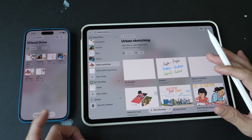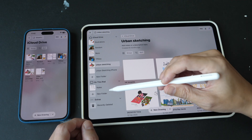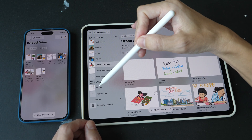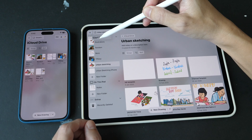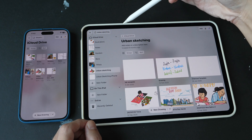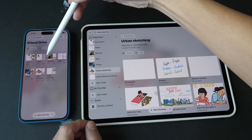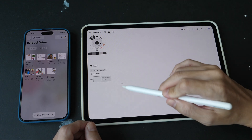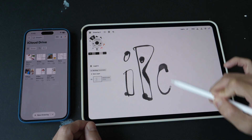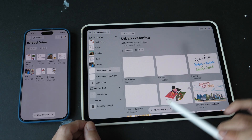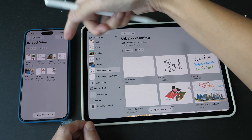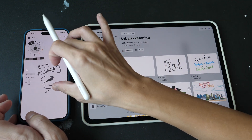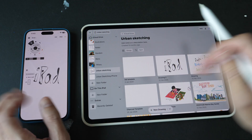After you have enabled iCloud Drive, move all your files and folders to iCloud Drive. Under 'On This iPad', where your files are stored, just tap and drag the folder and move it to iCloud Drive. This will move everything over. You can see under iCloud Drive on my phone that folder appears. Now if you create a file on the tablet — let's call it 'iPad' — and it's saved under the Urban Sketching folder, you can see the artwork has been synced over to iCloud Drive.